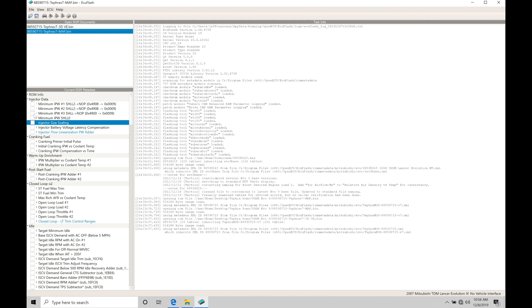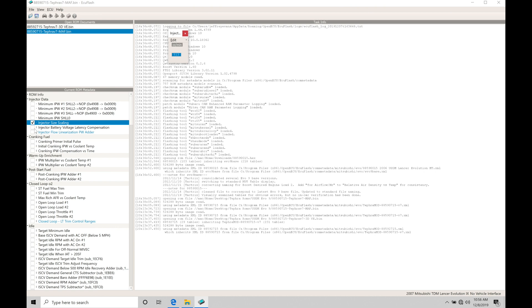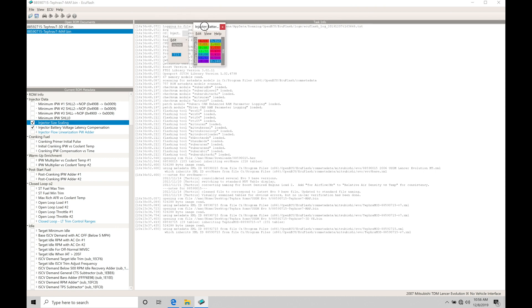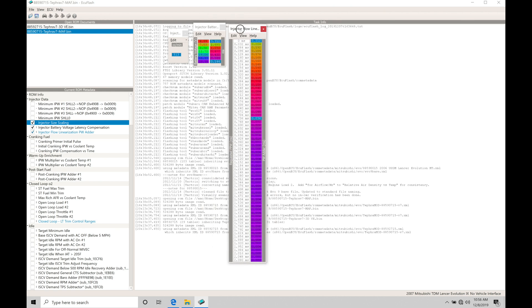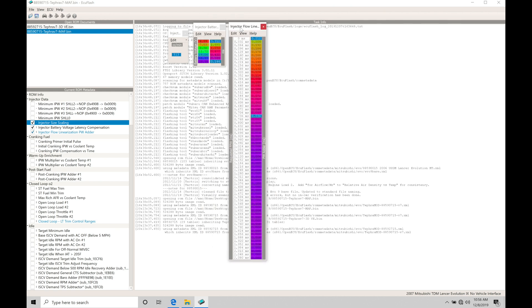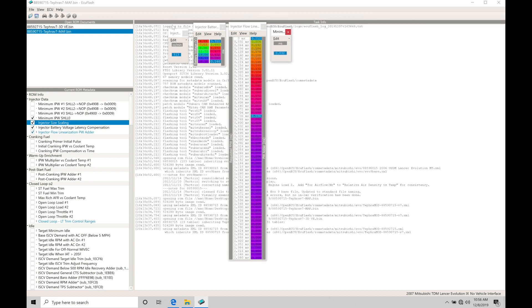Let's jump into our injector data and talk about these tables here and what they represent. We have an injector scaling table here, a 1D value that we can change. We have our latency values in another table. We have our injector flow linearization data here, or the low injector pulse width correction, and then we have the minimum injector pulse width. All four of these tables play a role in converting our fuel mass into an injector pulse width.